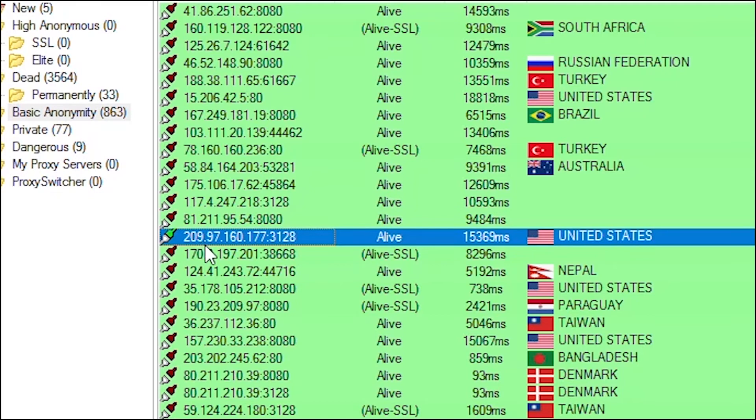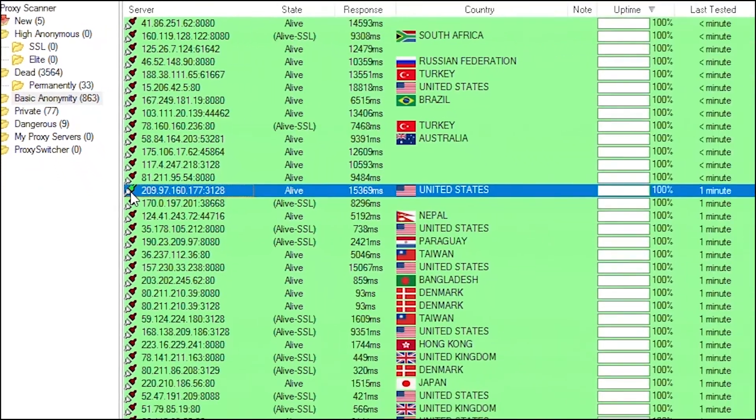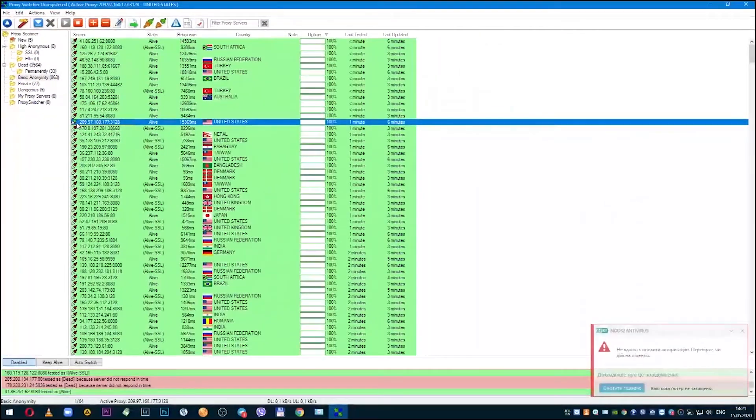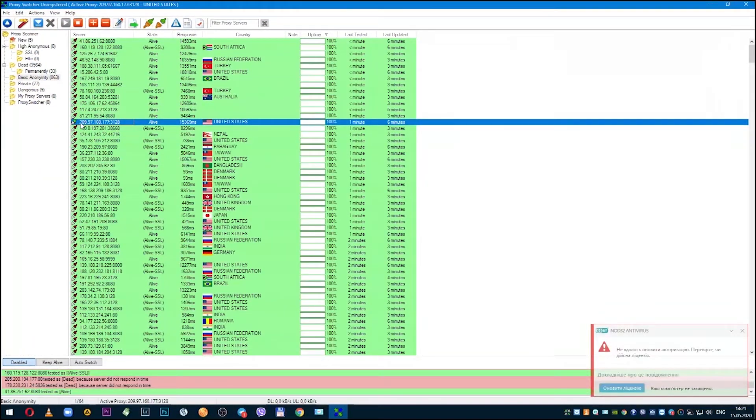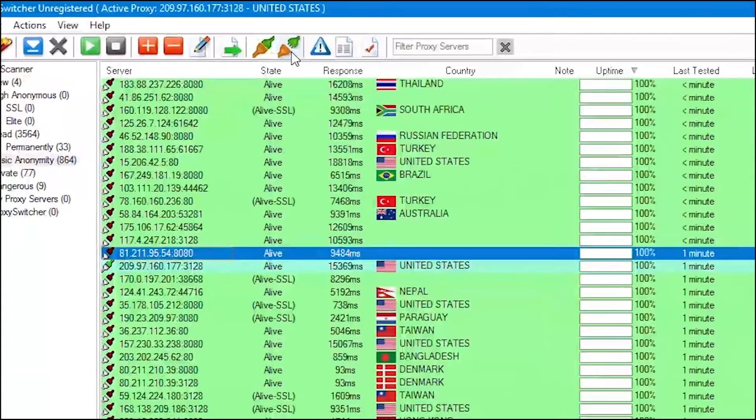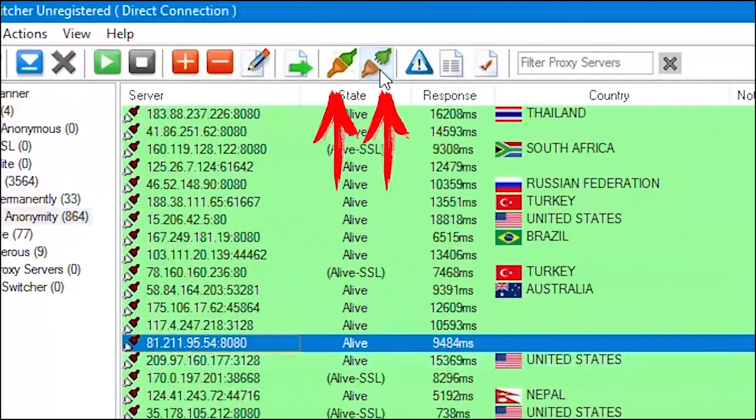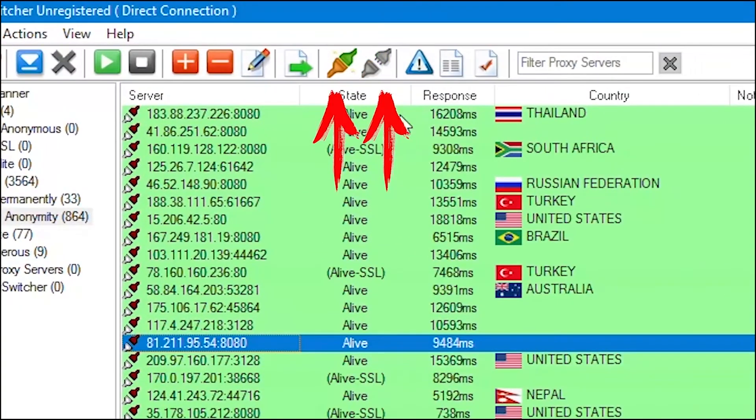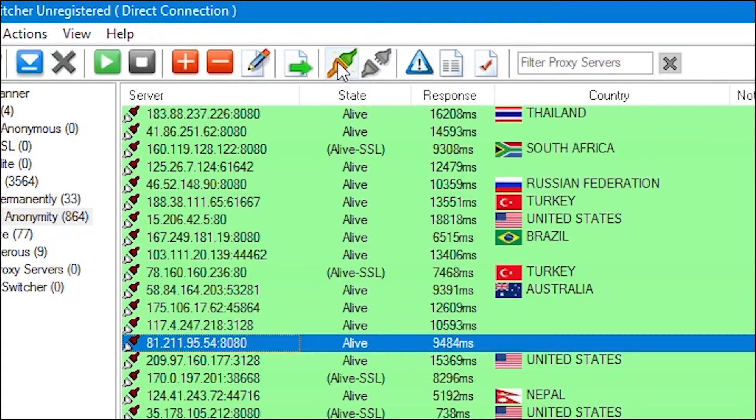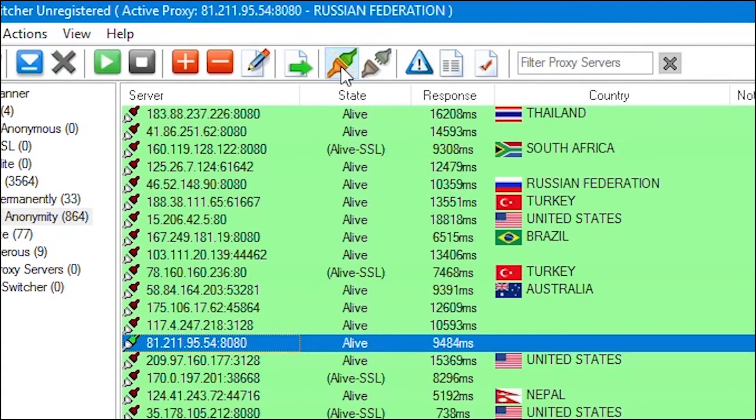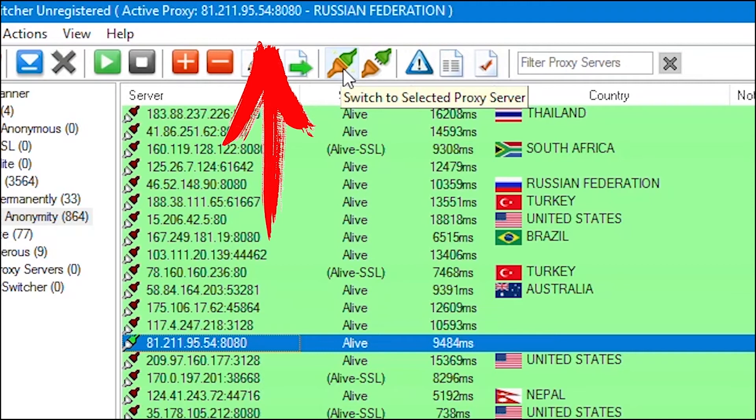The icon next to the proxy will turn green. You can also enable and disable the selected proxy by clicking on the corresponding icons in the control panel. At the top of the program, next to the name, you can see which proxy you are connected to and which region it is.